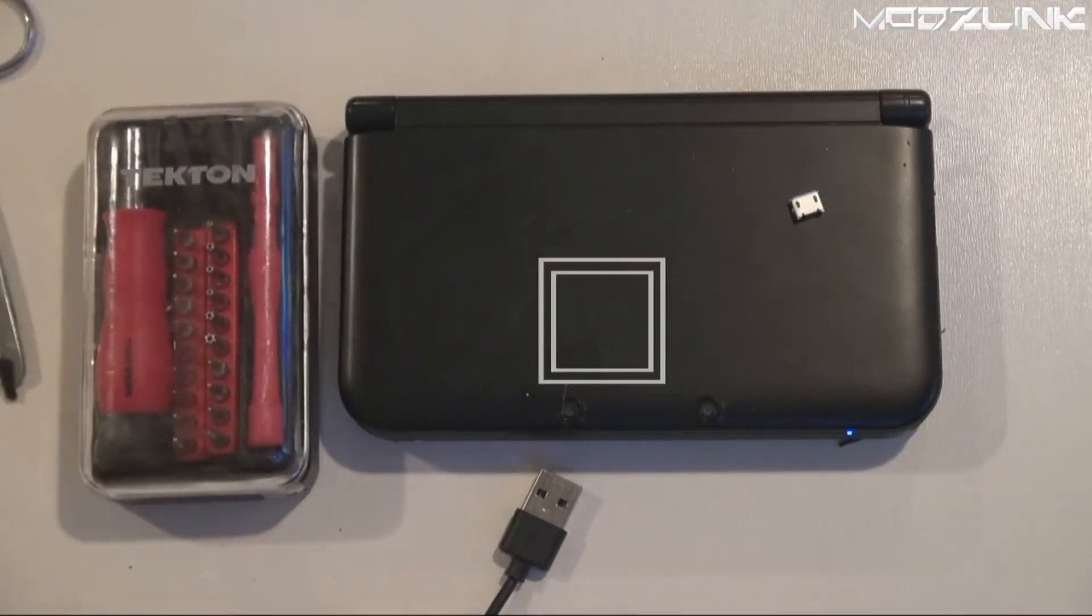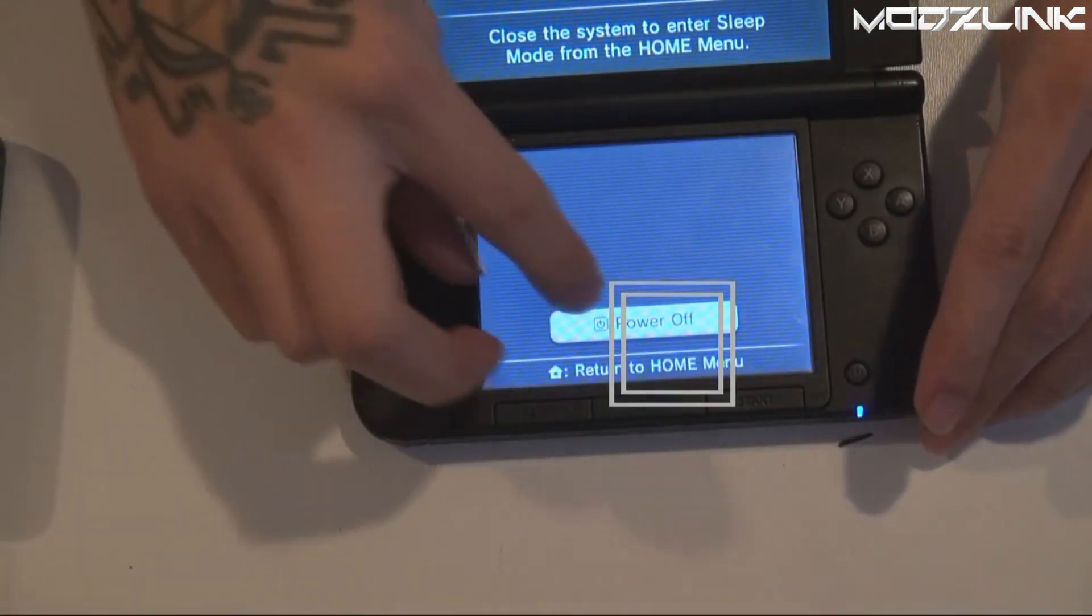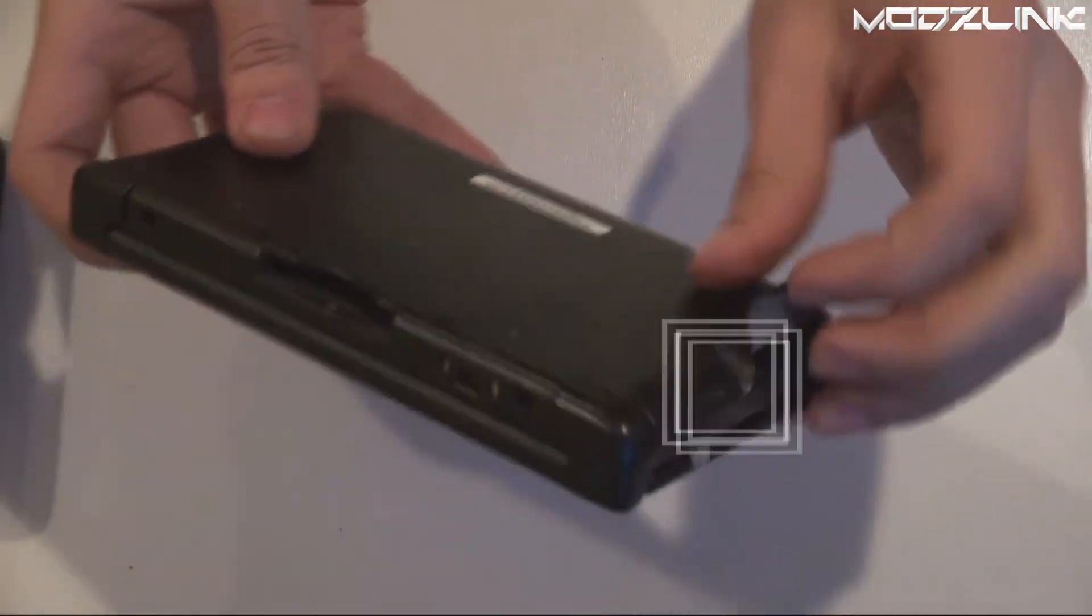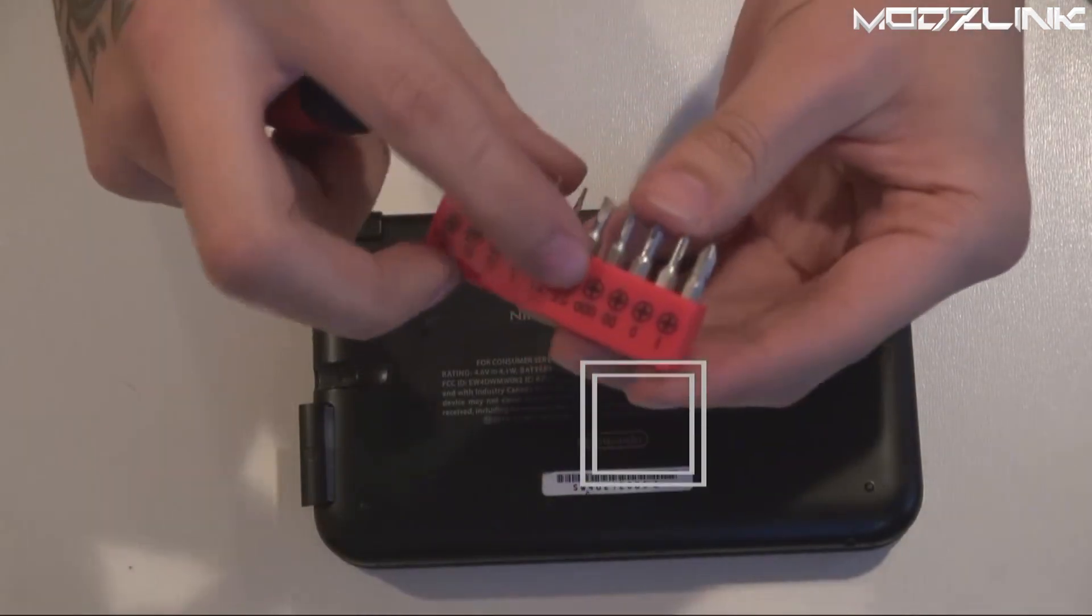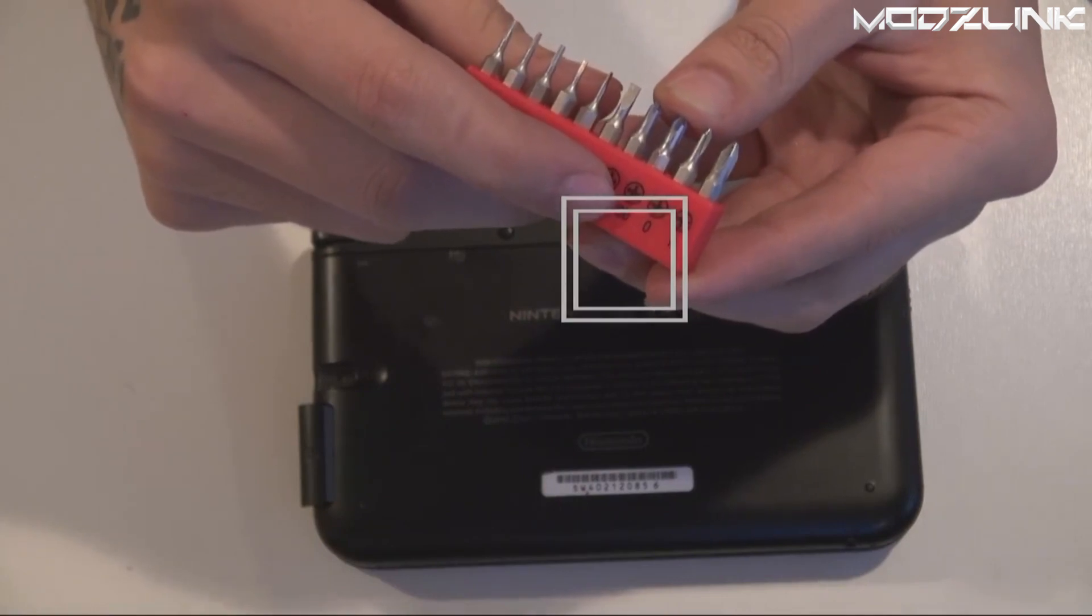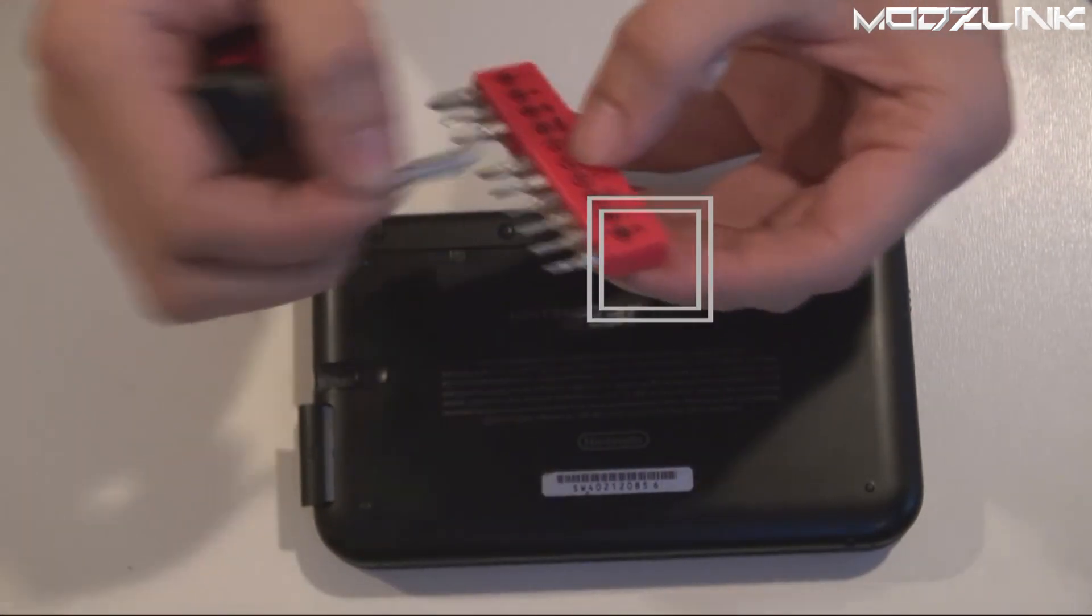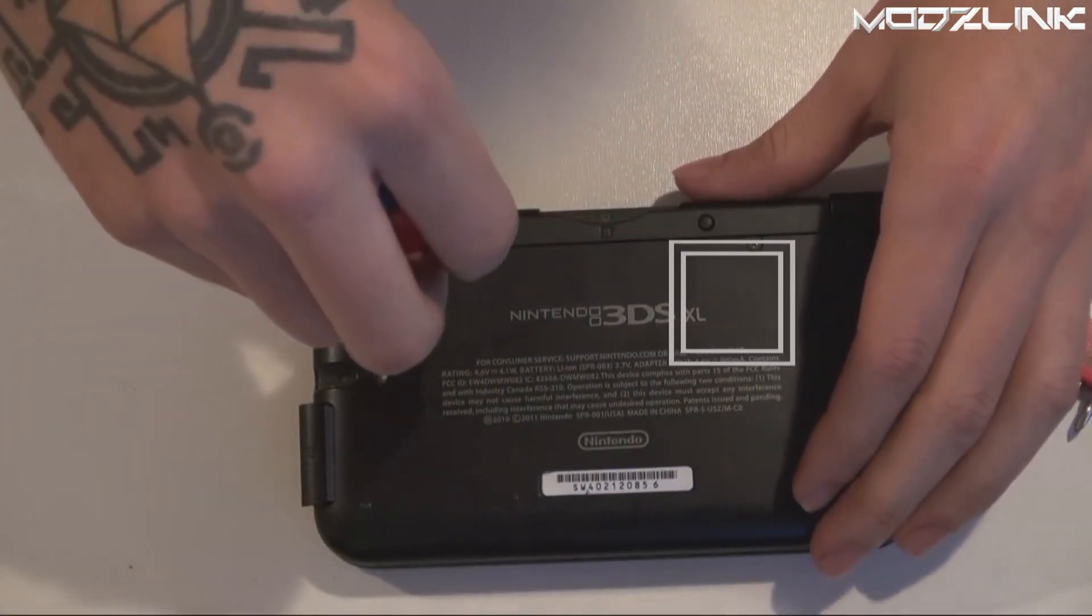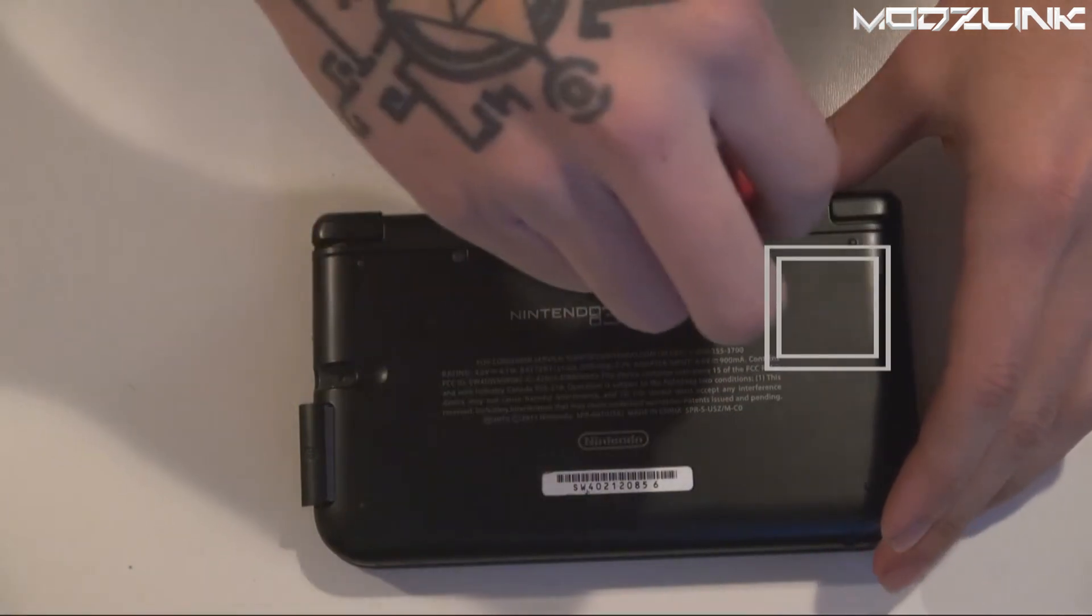Now we need to get to the 3DS. Make sure your 3DS is turned off, you've removed any games, and also remove the SD card on the side. You will need a Phillips triple zero size bit. You can also use a double zero, but triple zero is recommended as a double zero might strip the screws.